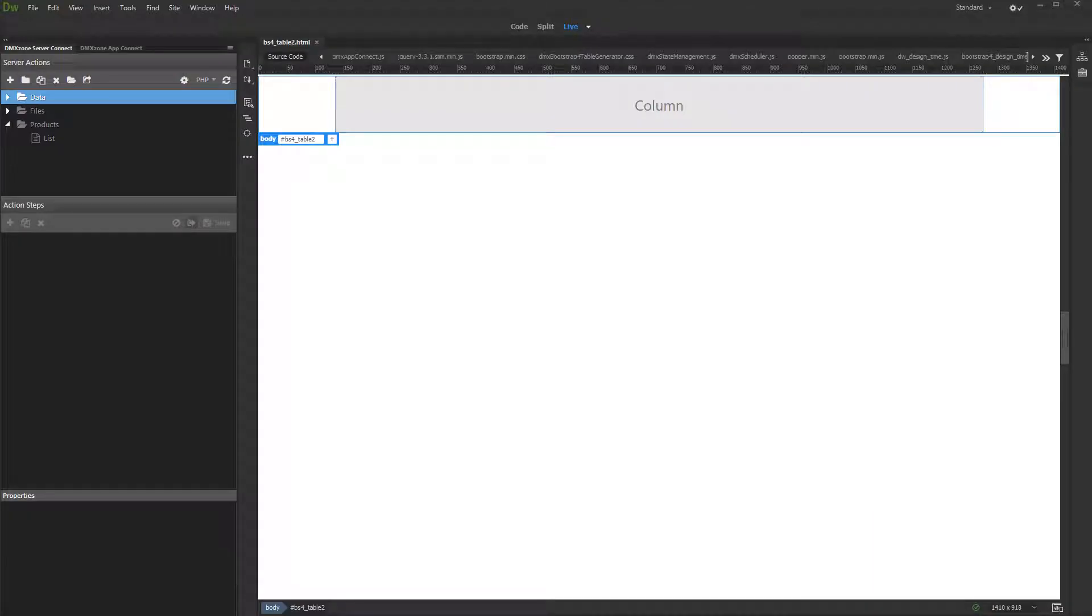In this tutorial we will show you how to create a dynamic table using the Bootstrap 4 Dynamic Table Generator 2.